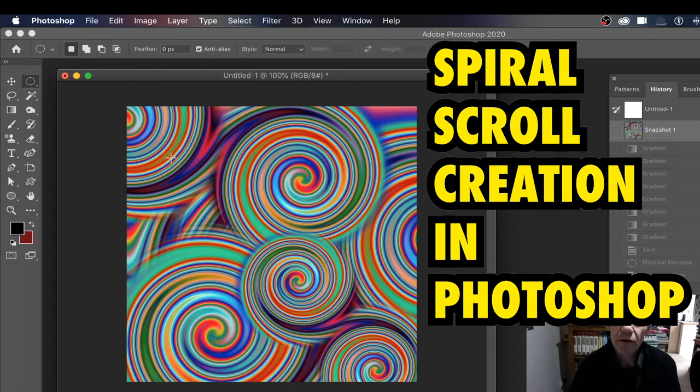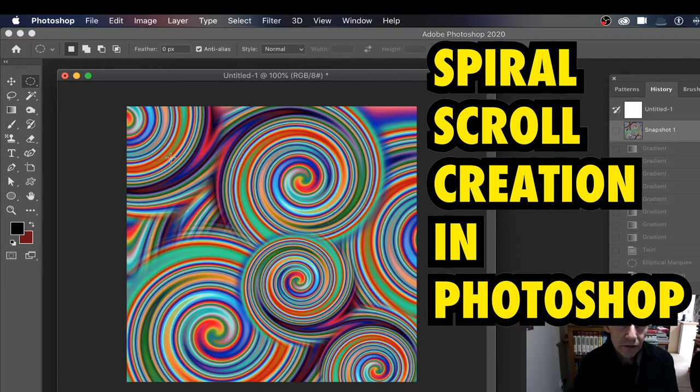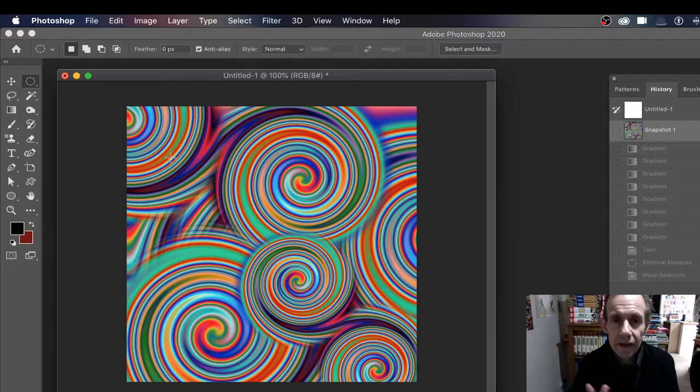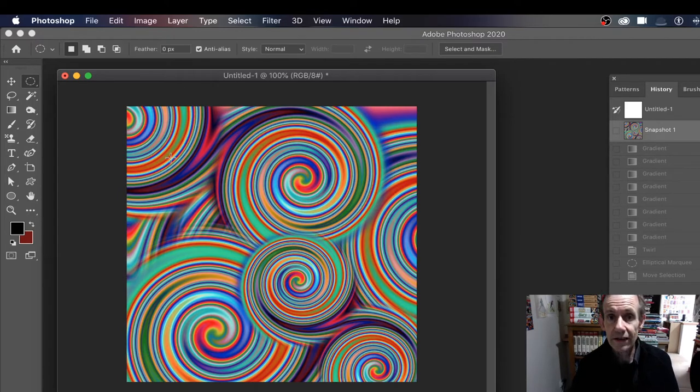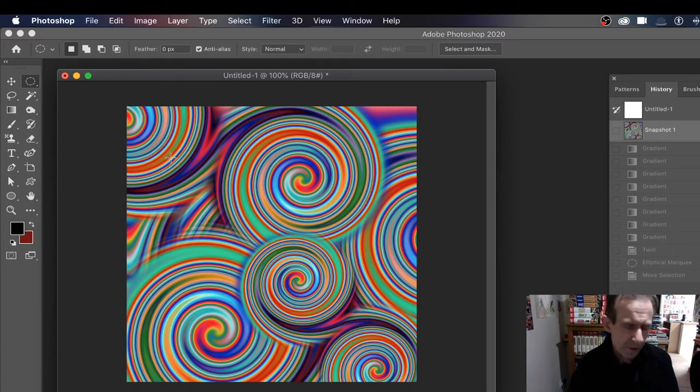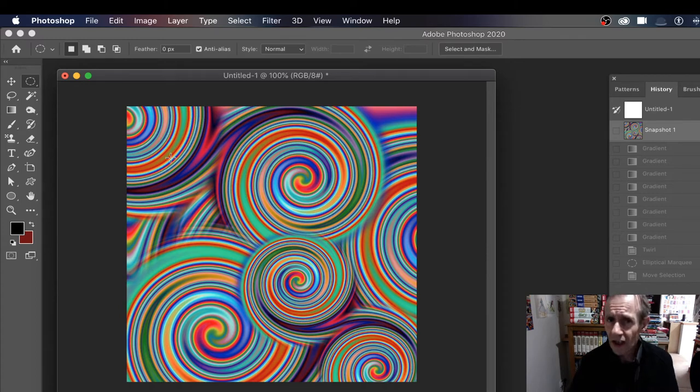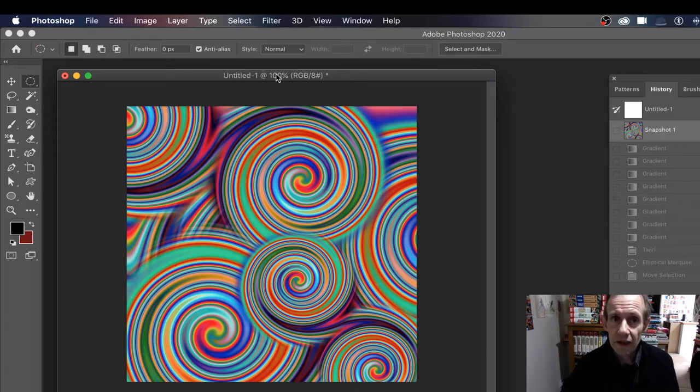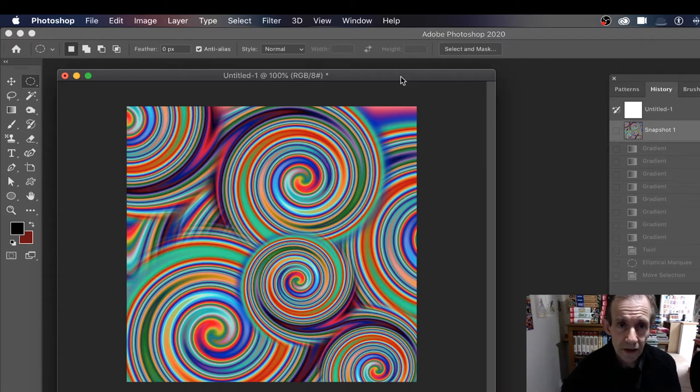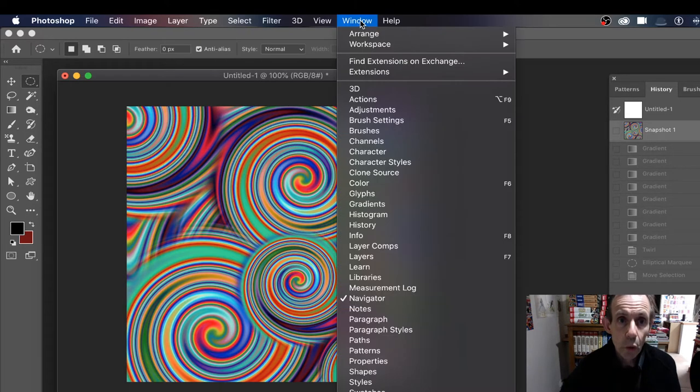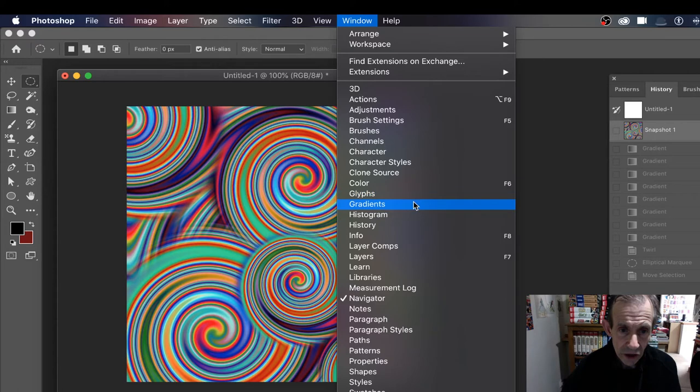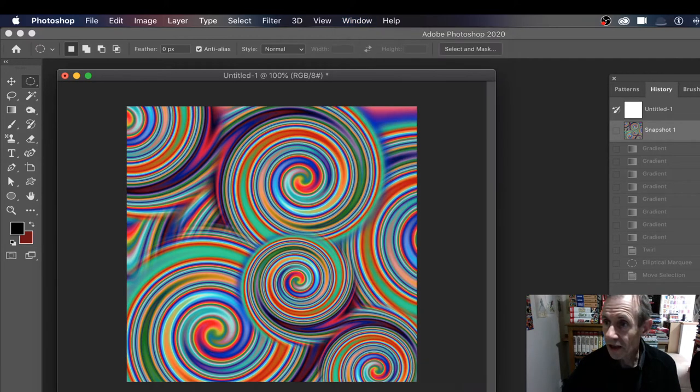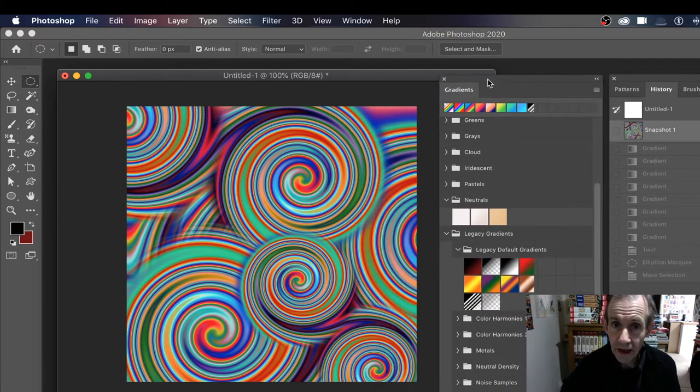How to create a spiral scroll design in Photoshop - a very loose spiral scroll design using gradients. I'm using CC 2020, but you can use 2019 or 2018. It's slightly different with those because you've got legacy gradients. With Photoshop 2020 you'll need a legacy gradient because I'm using a rainbow design. So go to Window and Gradients.